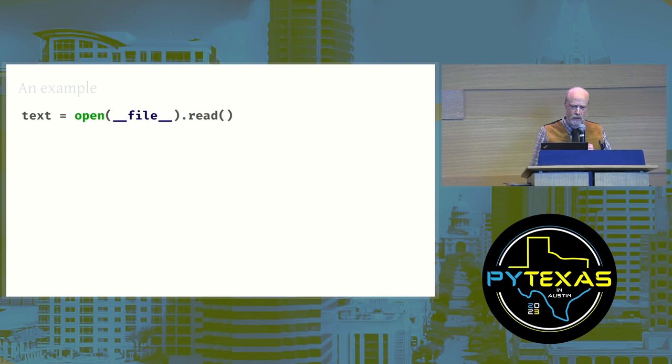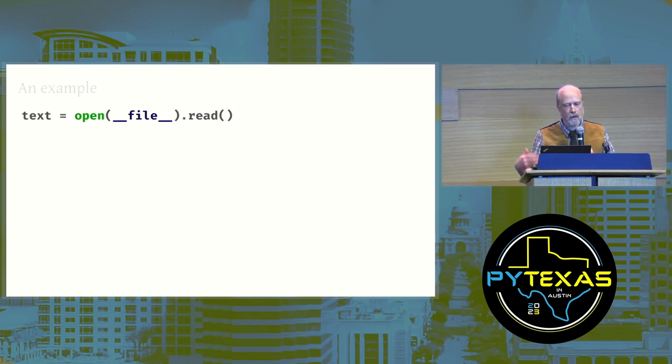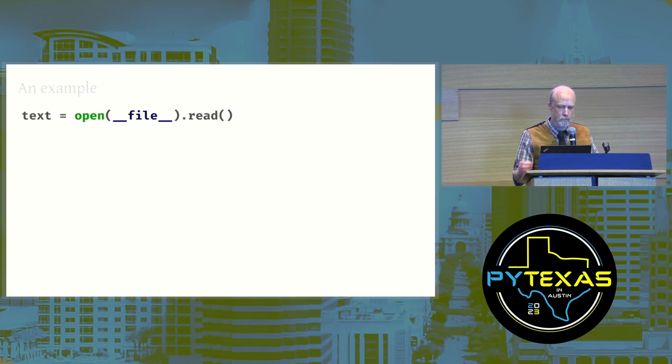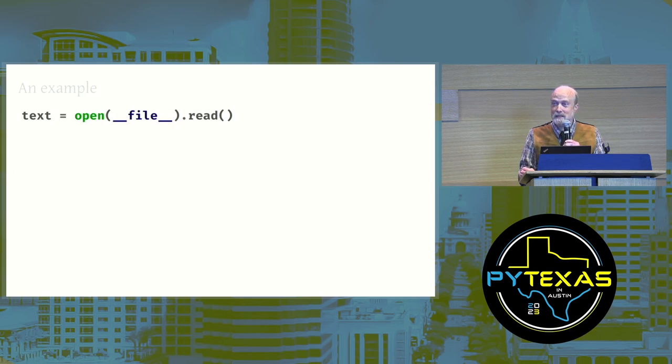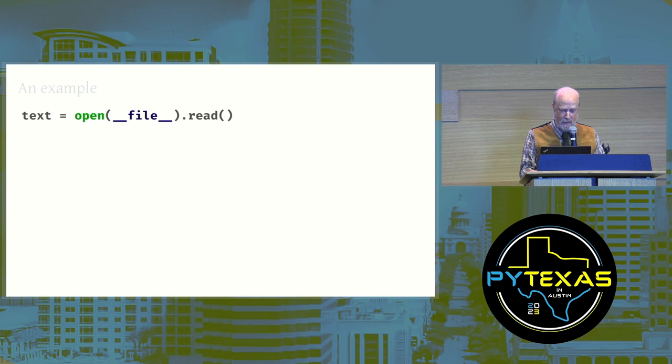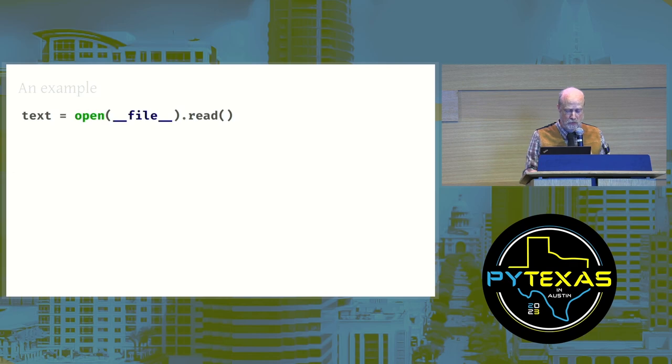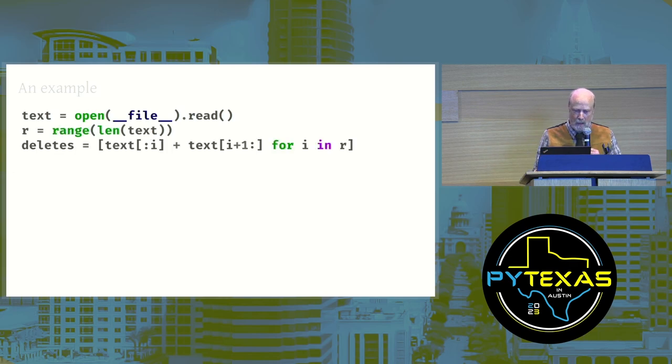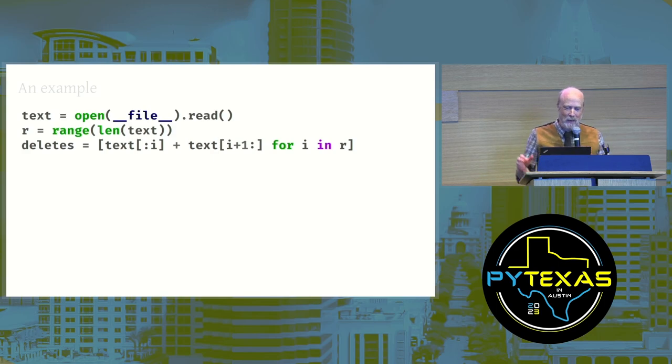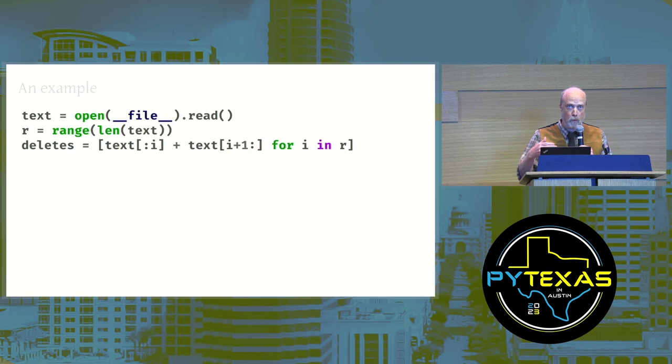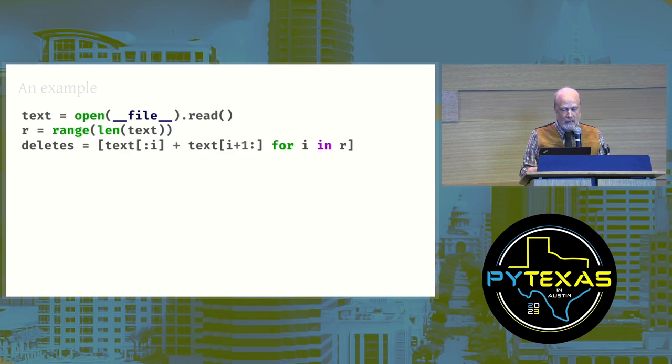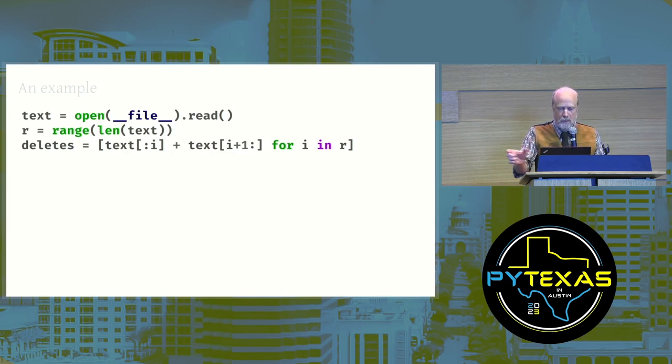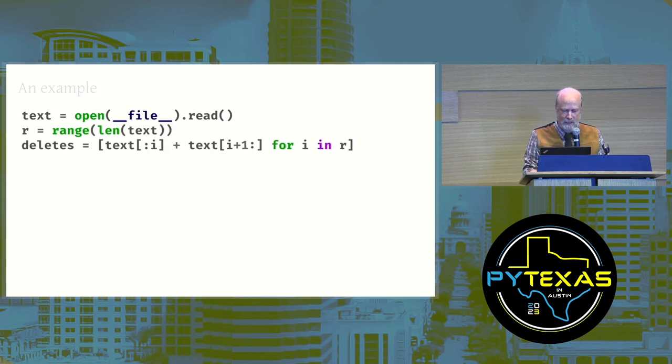So I started like this. Text equals open dunderfile.read. Dunderfile is the path to the current source file. They should have called it dunderpath. I do a simple list comprehension to loop over all the indexes into this string, and for each index I construct a different copy of this code that has one character missing, each of them in succession.